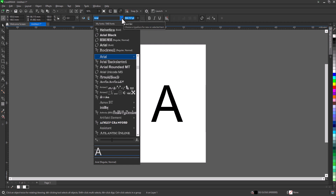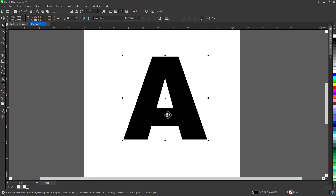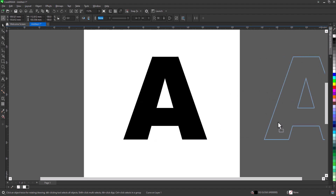Change font to Arial Black. Make a copy to the side.